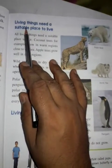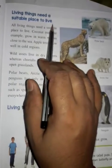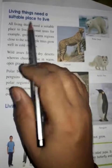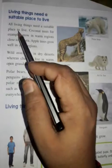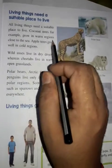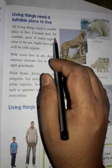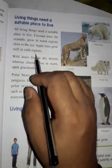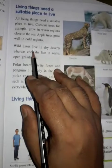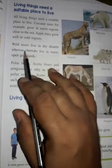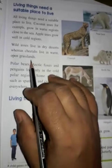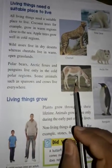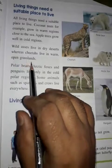Living things need a suitable place to live. Coconut trees, for example, grow in warm regions close to the sea. Wild trees live in dry deserts, and cheetahs live in warm open grasslands.